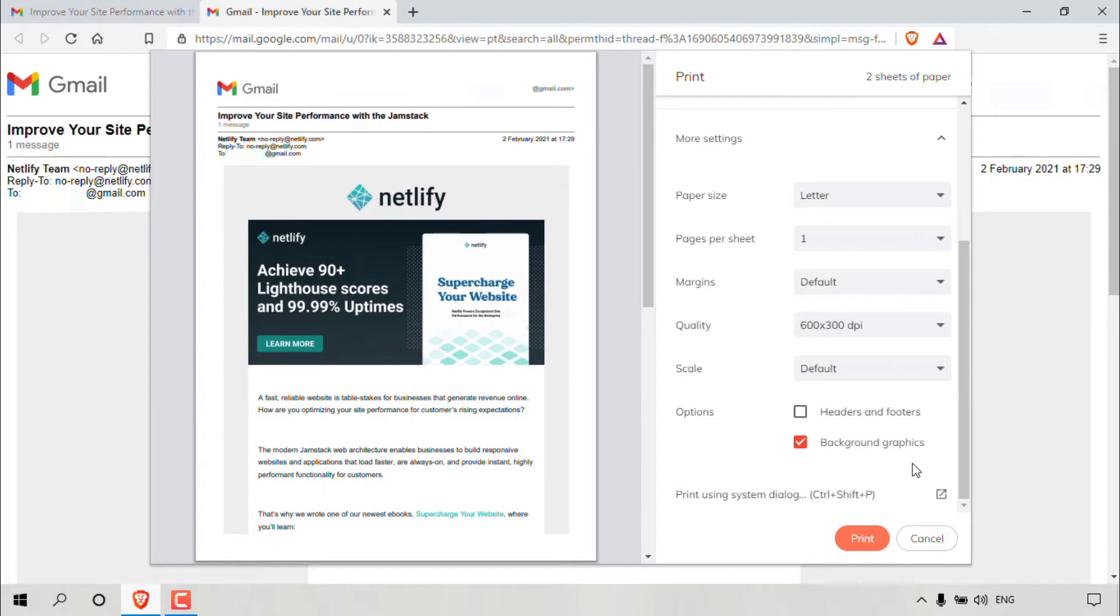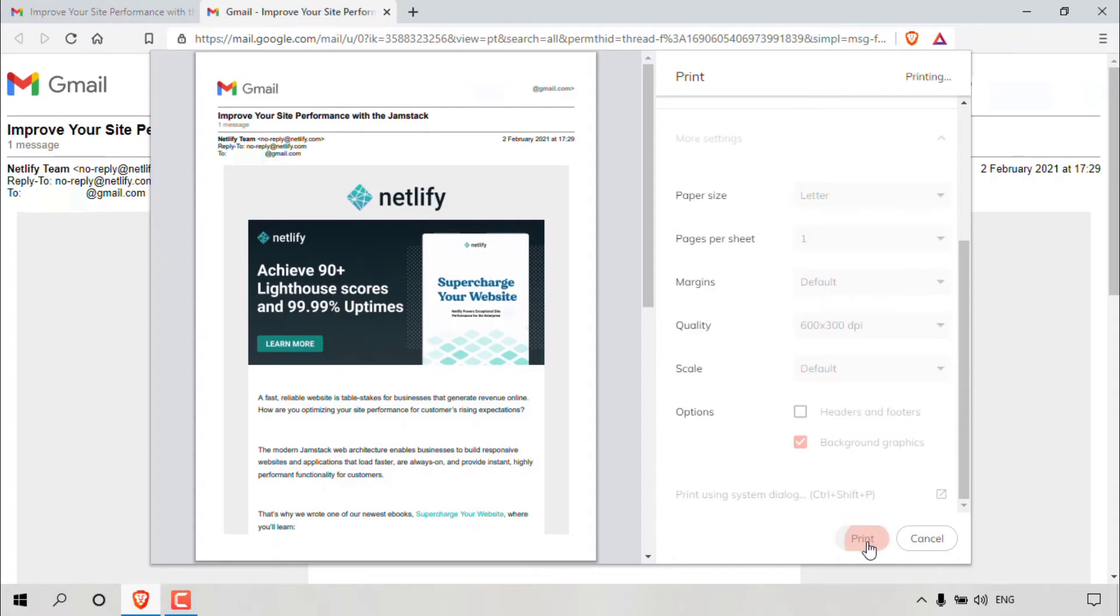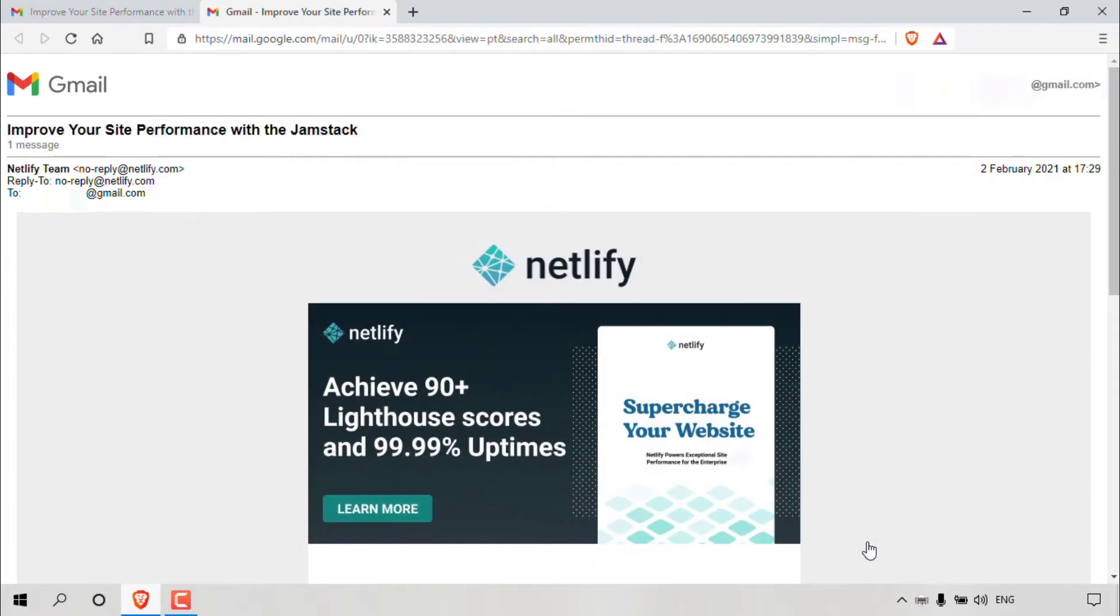And lastly, right at the bottom, you have the option to print or to cancel. Of course, we're going to print. To print, all you'll need to do is left click on print. Once done, your email message will be sent to your selected printer.